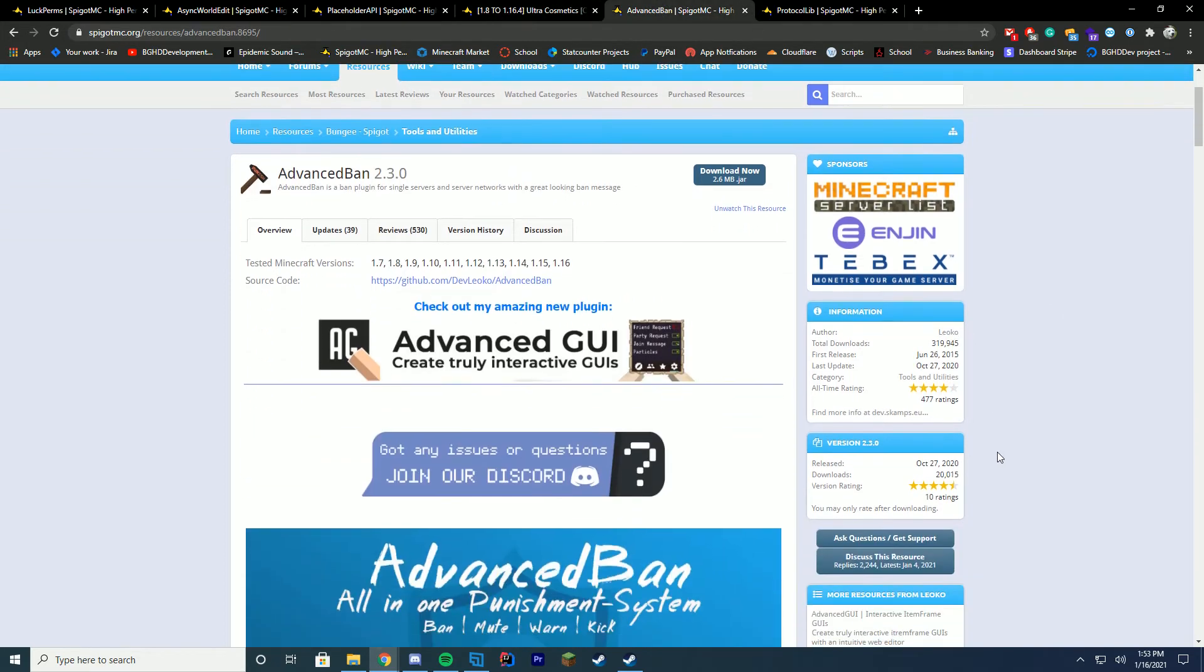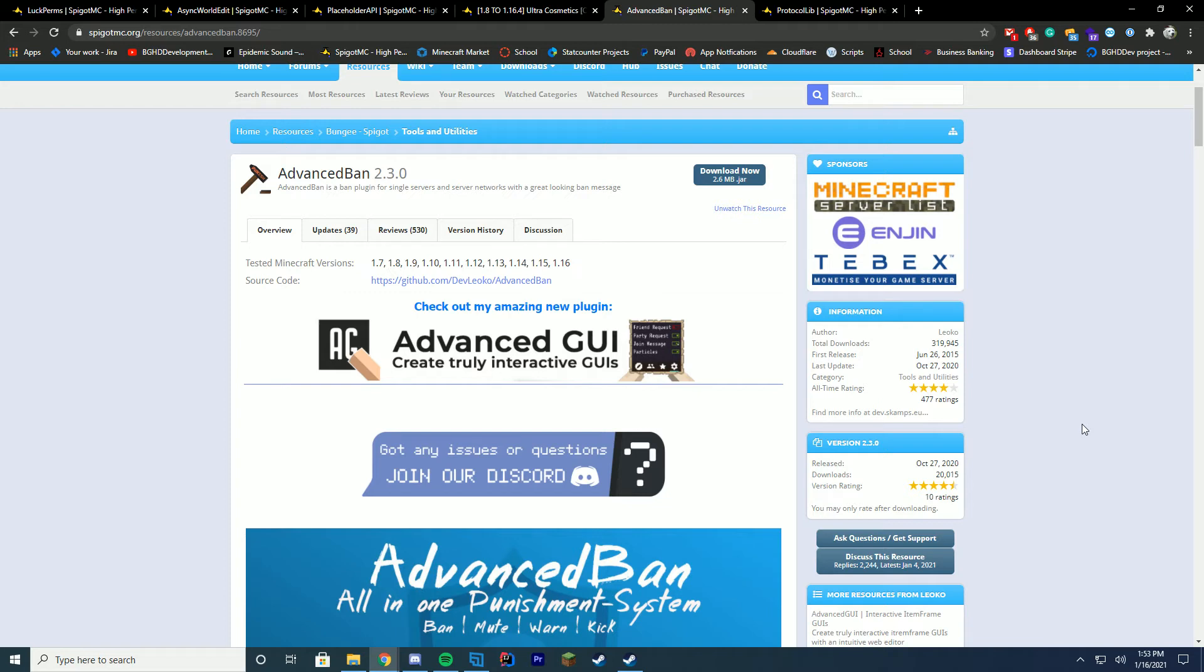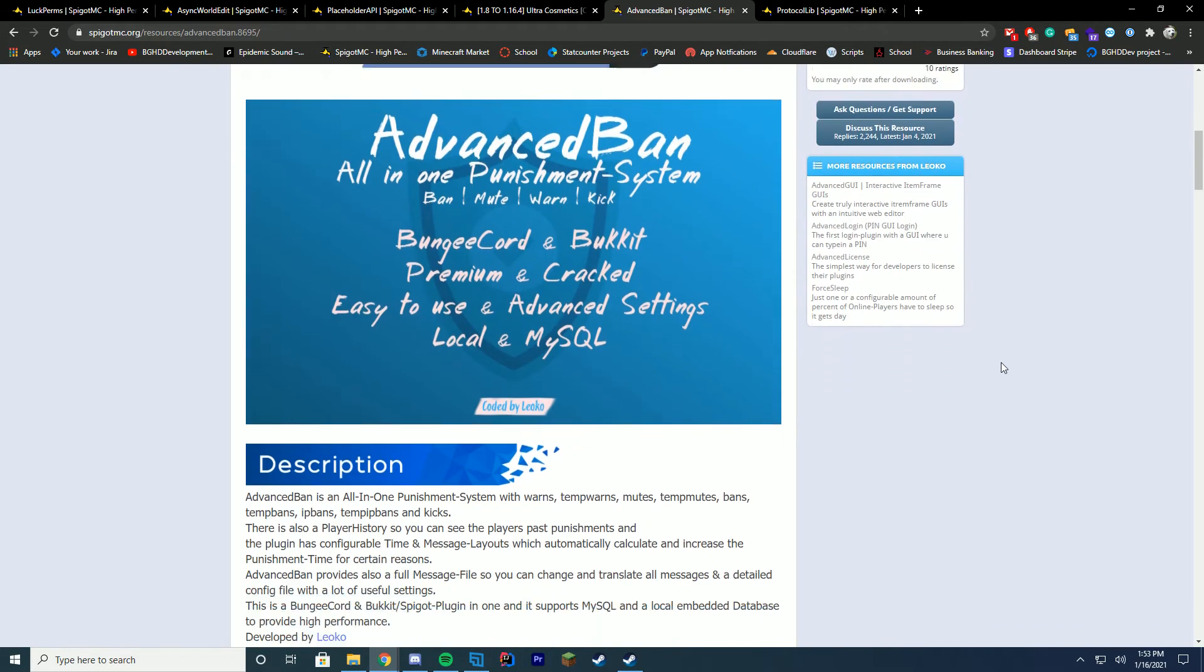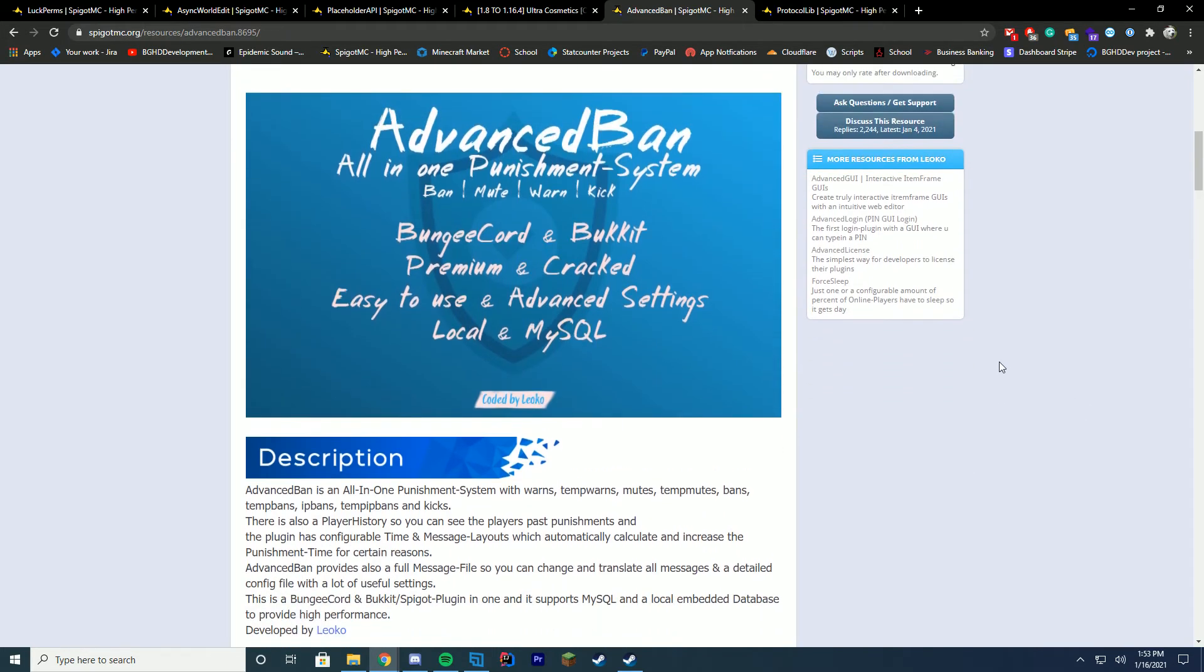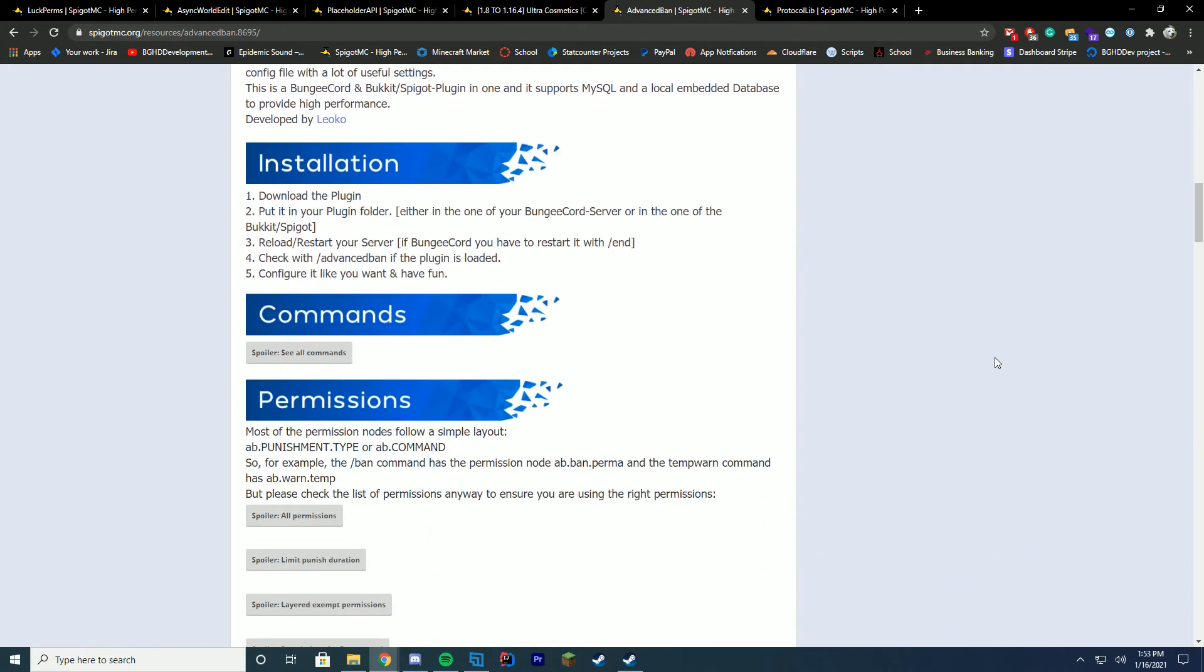And my number five spot is Advanced Ban. Now, if you don't know, I normally use LiteBans, but I also sometimes use Advanced Ban if I need just a free plugin that I can download and hop on my server. And it's also open source once again. So that is terrific. So Advanced Ban is pretty much an all-in-one punishment system. It supports BungeeCord, Bukkit, Premium, and Cracked servers, and all of that.